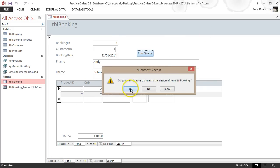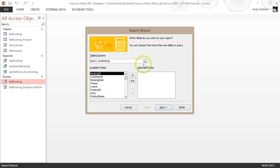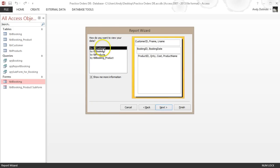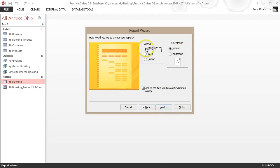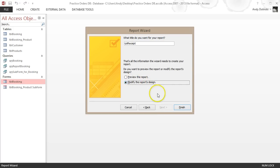Now we want to use the Report Wizard to generate a report based on the Report Booking query. Go to Create, Report Wizard, choose the correct query — Report Booking — add all the fields, click Next. Generate it based on the customer, click Next. No sorting needed. Choose the orientation if you want, then click Next.